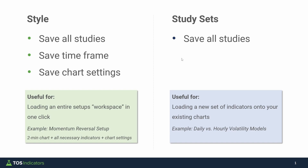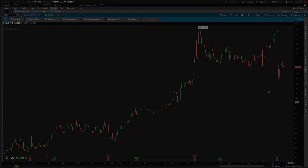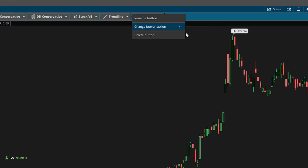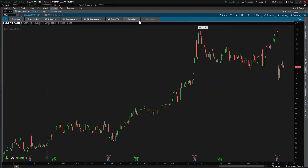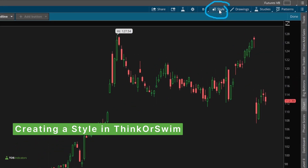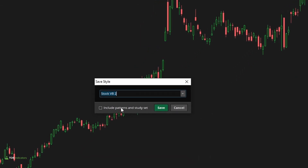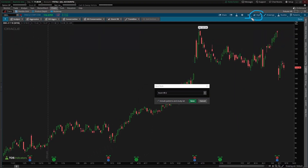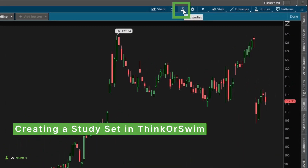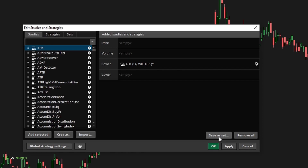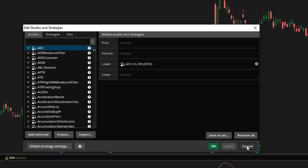An example for stock volatility box members is when you'd like to compare daily versus hourly volatility box models, or swap between aggressive and conservative models while keeping everything else on your charts as is — that's where a study set is better suited. Now let's jump back to Thinkorswim to finish configuring our toolbar. In order to create a style, click the style dropdown and you'll notice a button at the bottom which says save style. Make sure to select include patterns and study set, and that will allow you to save the time frame, all chart settings, and the indicators you have loaded on. To save a study set instead, click the study settings icon and you'll notice the save as a set button — just click save as a set, give it a name, and that's how you have a study set loaded.